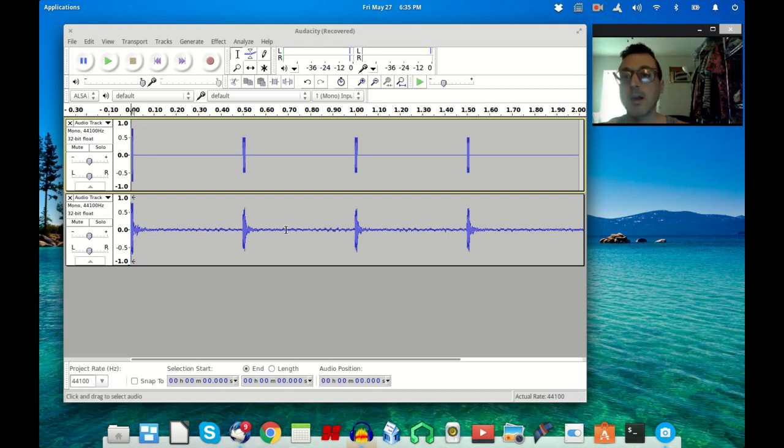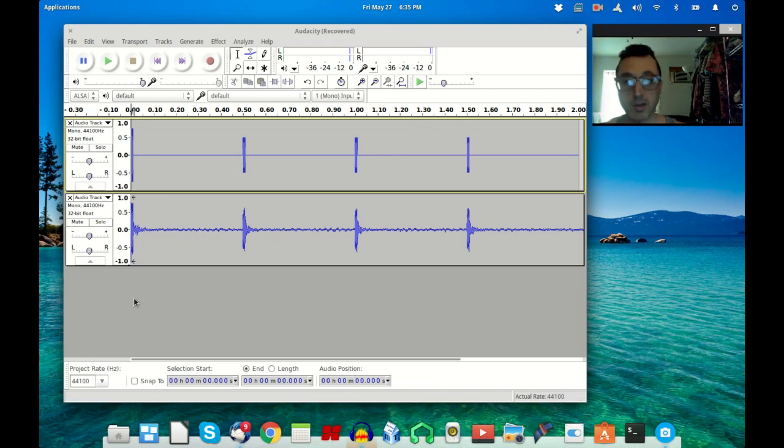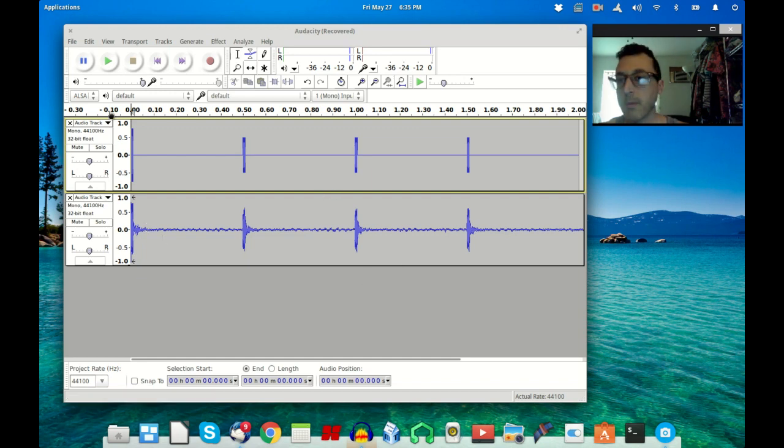And at some point I'm going to show you how to do that too. I'm going to record an entire song in here and show you how to do that, but for now this will get you started.